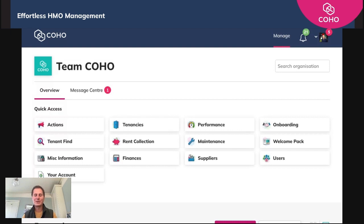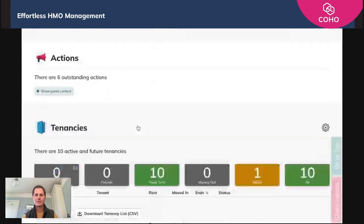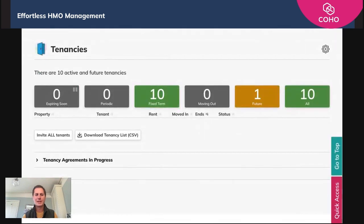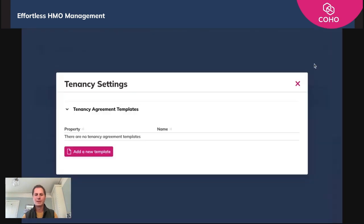In practical real-life terms, when you log into your Coho account you'll need to click the tenancies button here. That then takes you down to the tenancies section. There's been a new little cog introduced, so if you click on that cog it opens up tenancy settings.